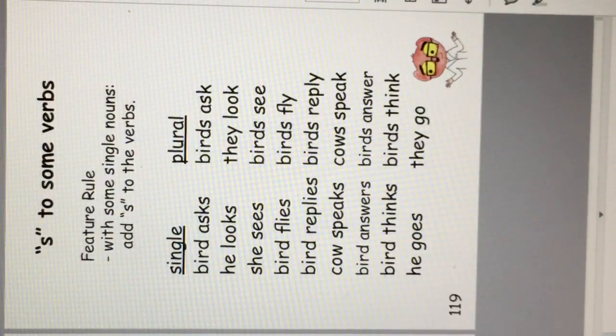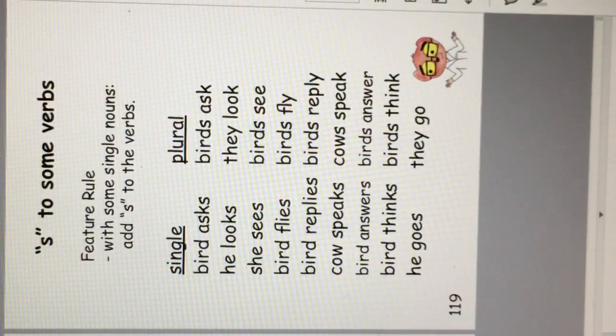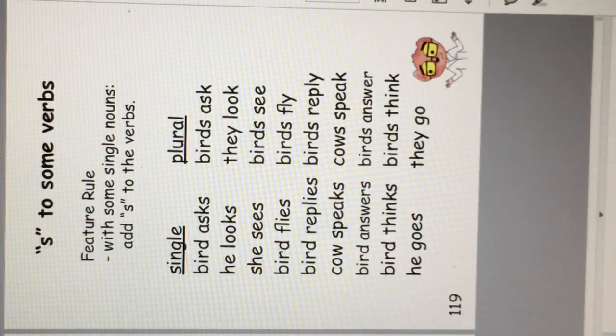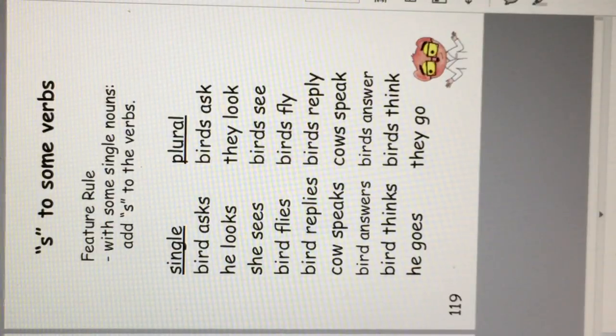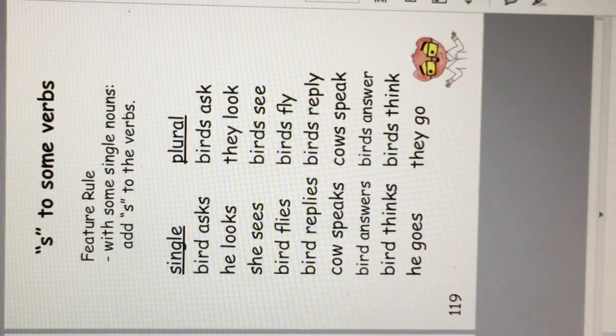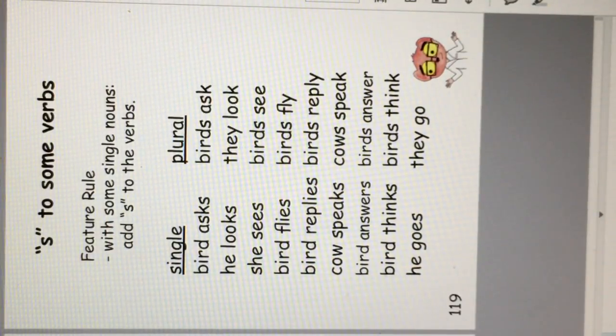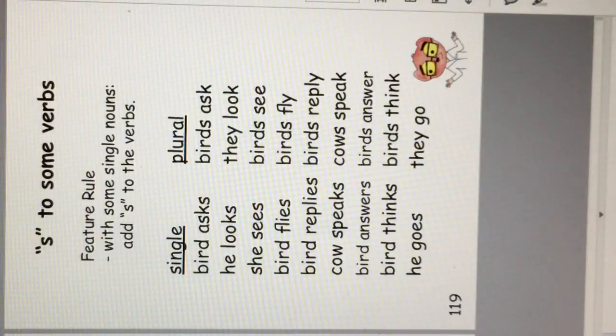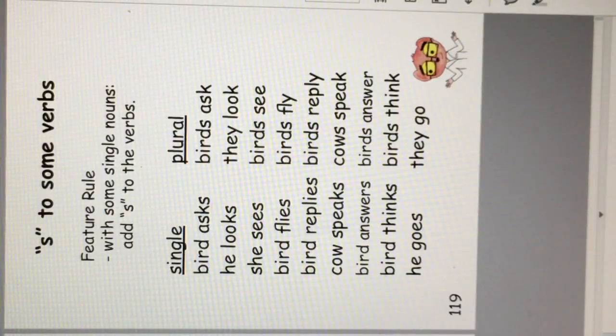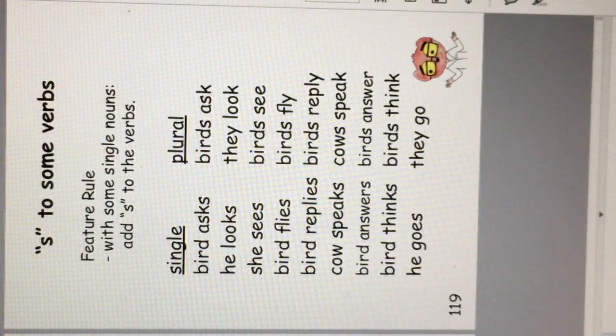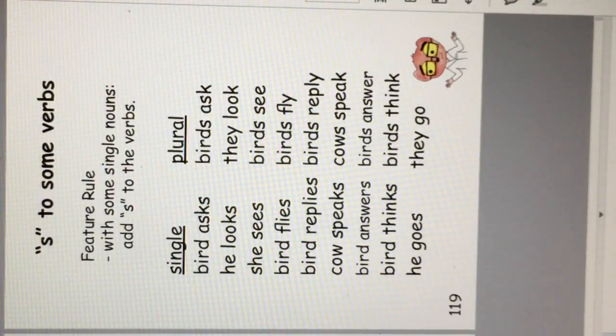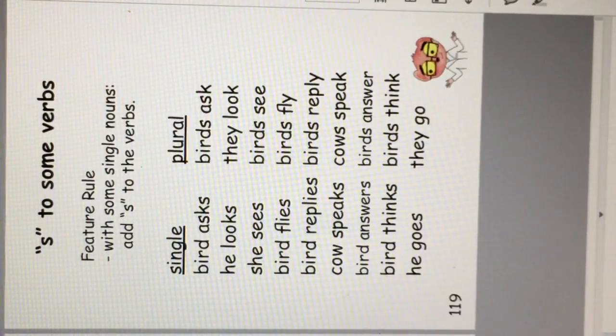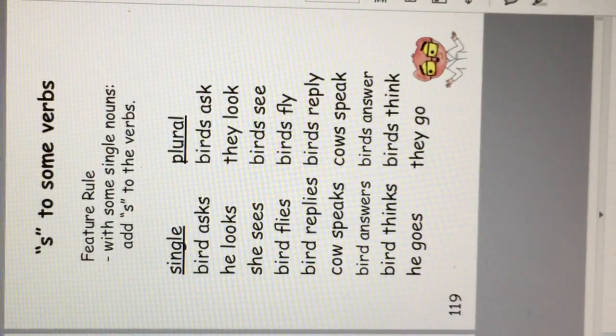Bird replies, birds reply. Cow speaks, cows speak. Bird answers, birds answer. Bird thinks, birds think. He goes, they go. This is another feature of English.